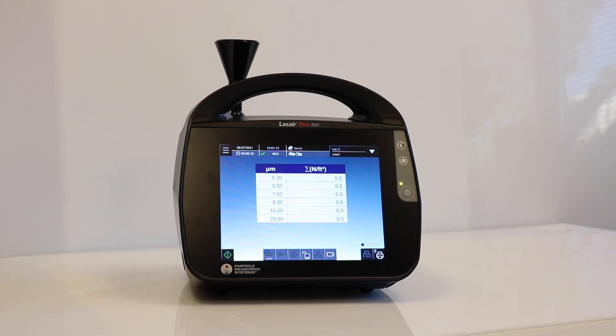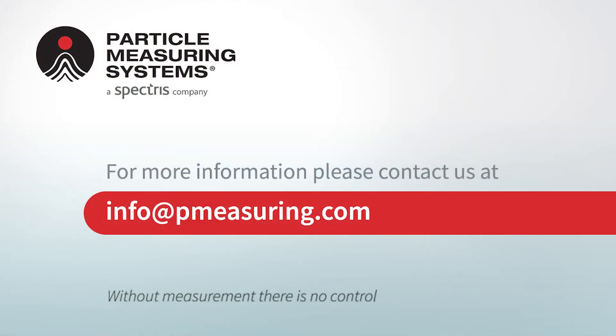You can also export the data to a CSV or XML file onto a USB key.